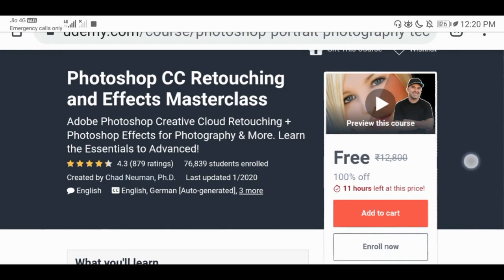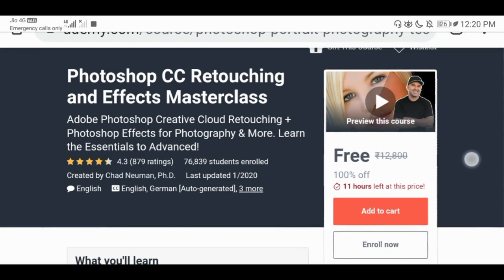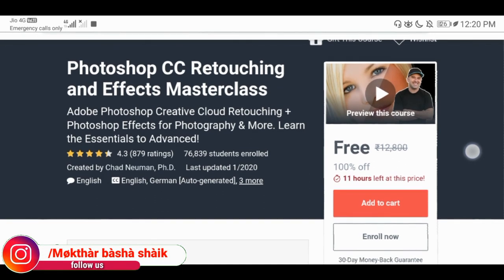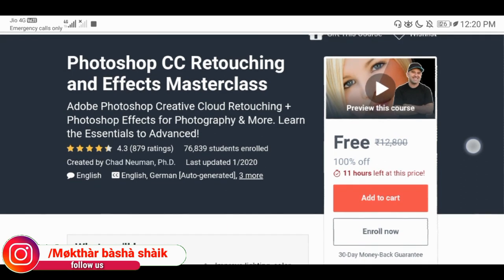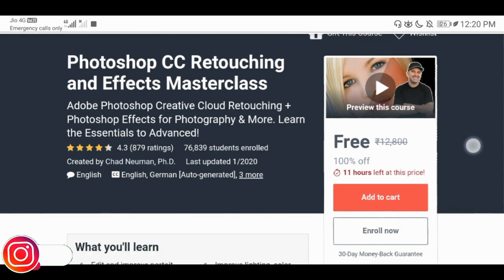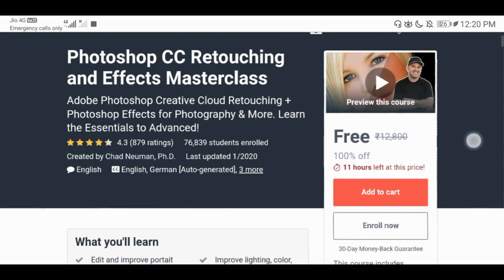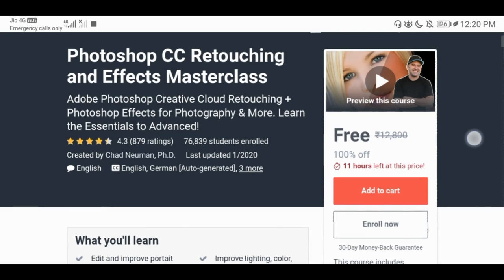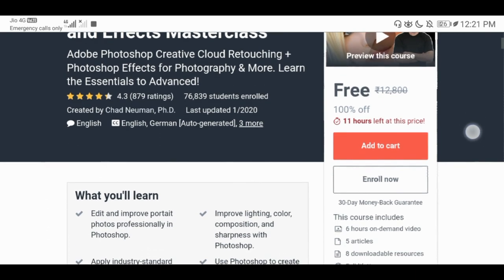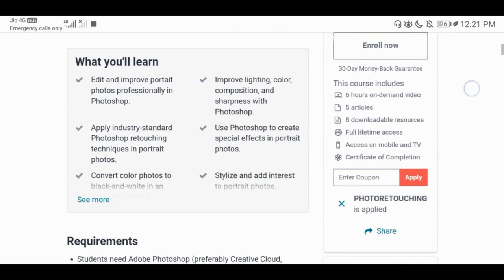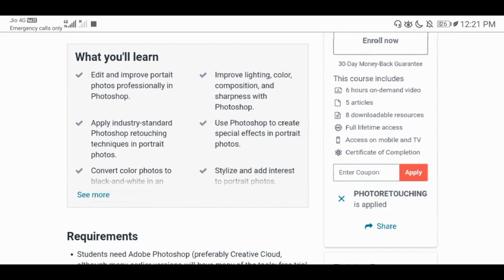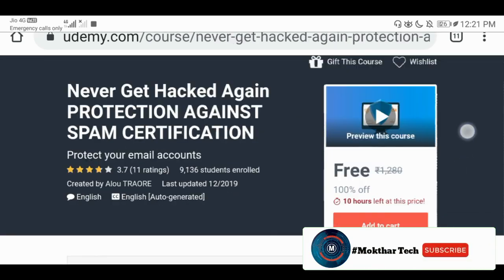This course is a great trend. We have done a lot of videos so we can get a lot of professional certificates and benefits. Let's check the 4.3 rating with 76,839 students. Let's check the coupon for this course.